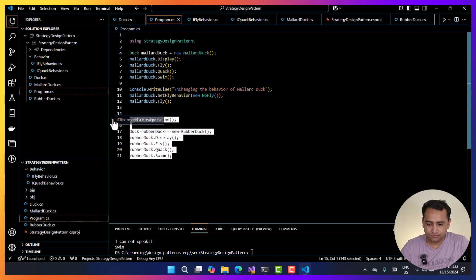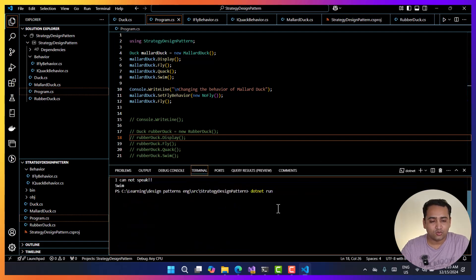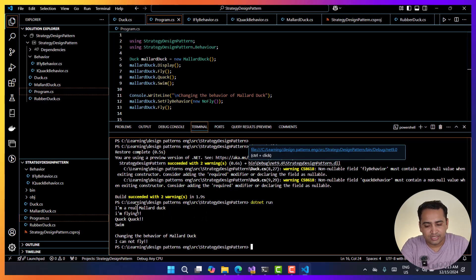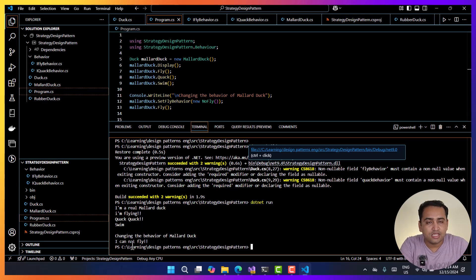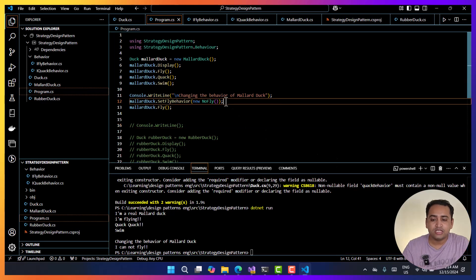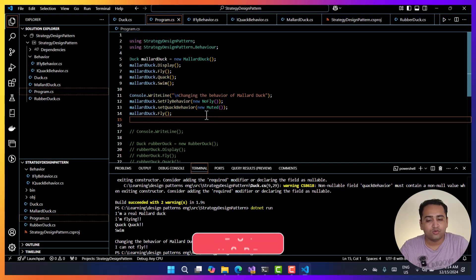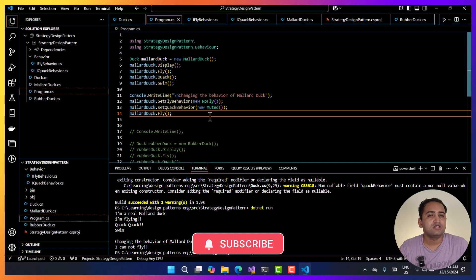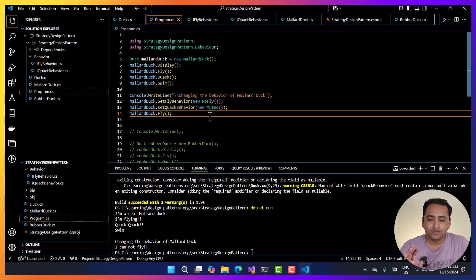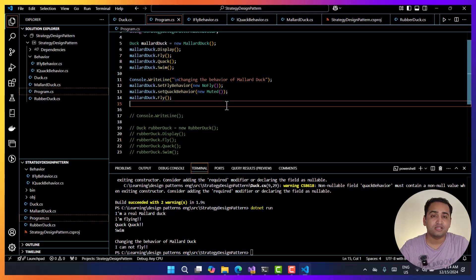Now if I call this fly method, you will notice that the output would be that it cannot fly. Let's comment the rubber duck code for now and focus on this concept. Let's run this application again to see what happens. You can notice that the default functionality is that it can fly and it can say 'quack quack'. But here we are changing the behavior of this mallard duck, and now you can see that the same method is saying it cannot fly — so we are changing this functionality at the runtime. Similarly, you can also change the quack behavior using mallardDuck.SetQuackBehavior(new Muted()).